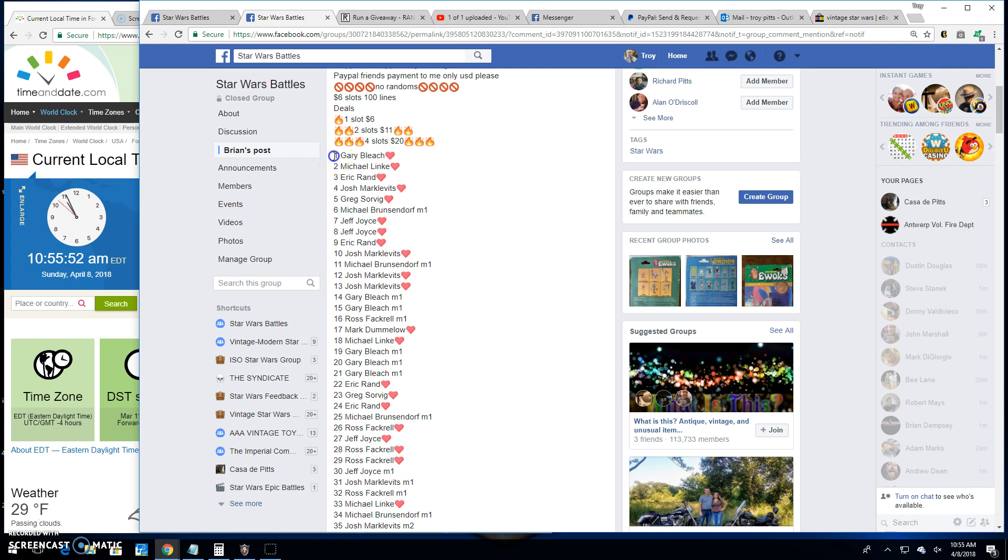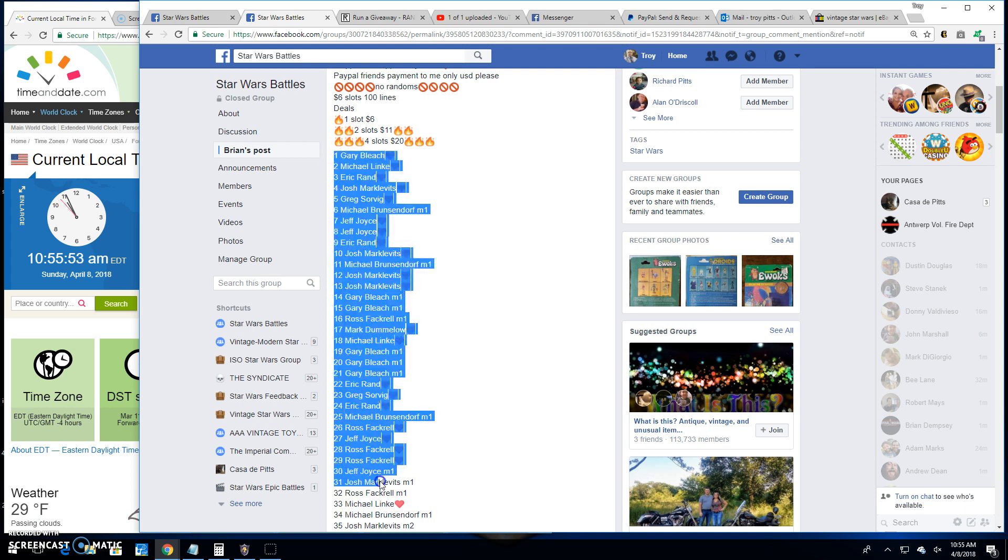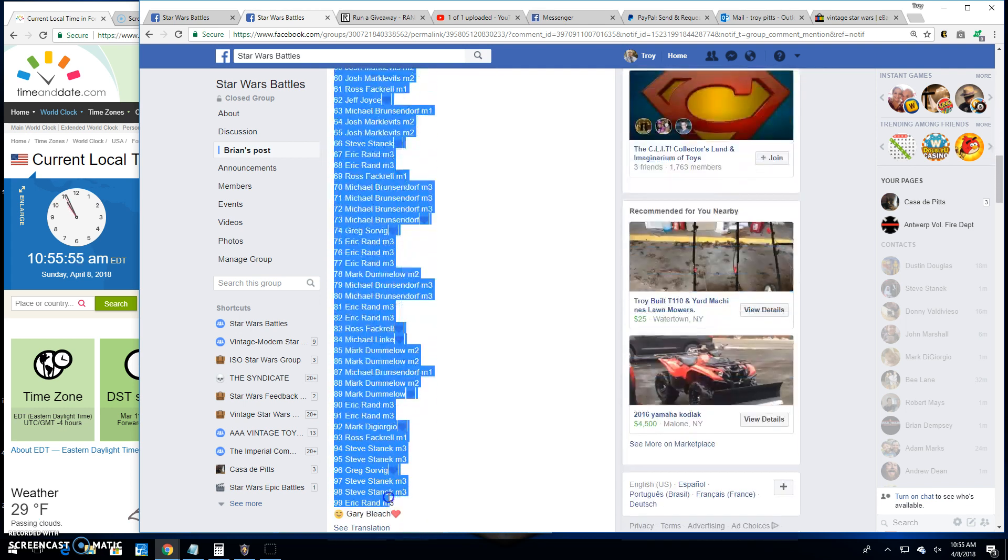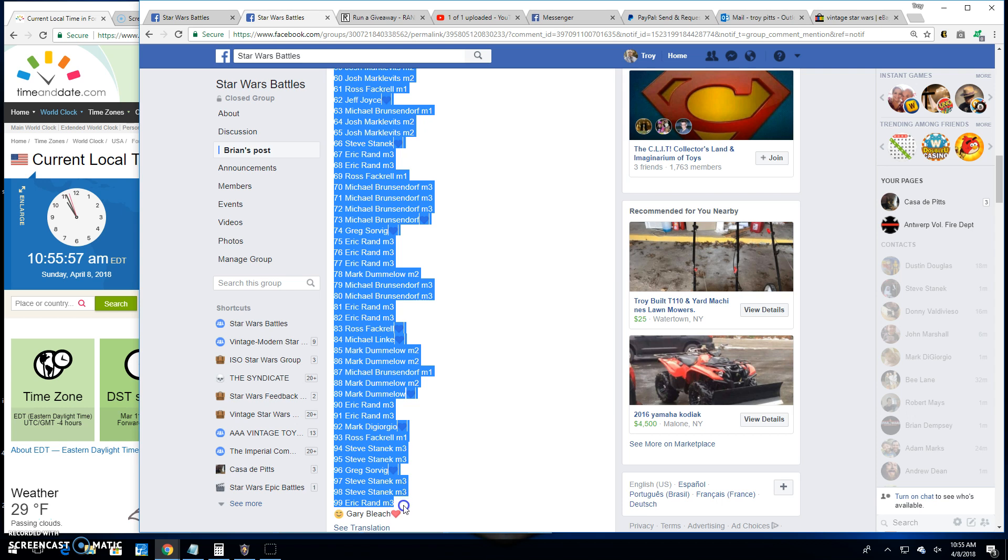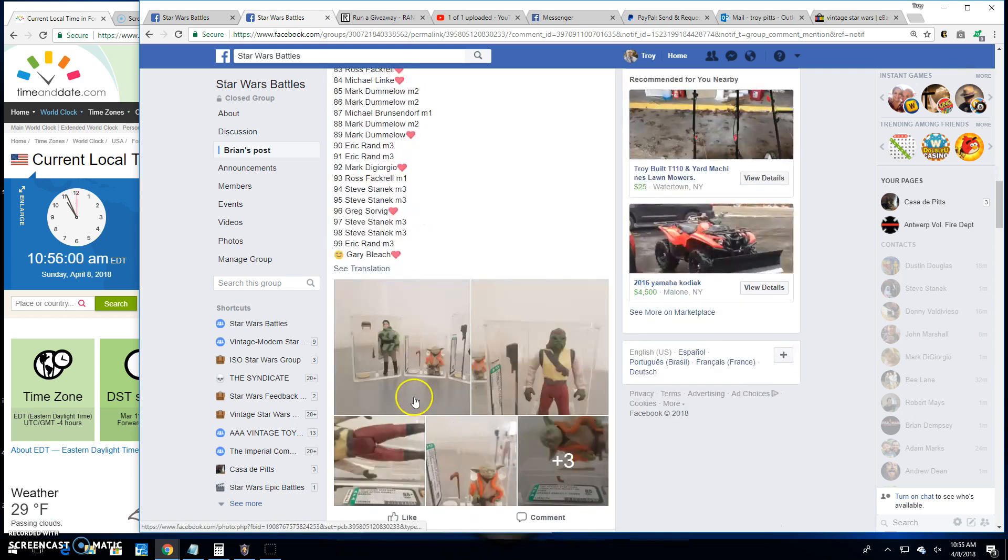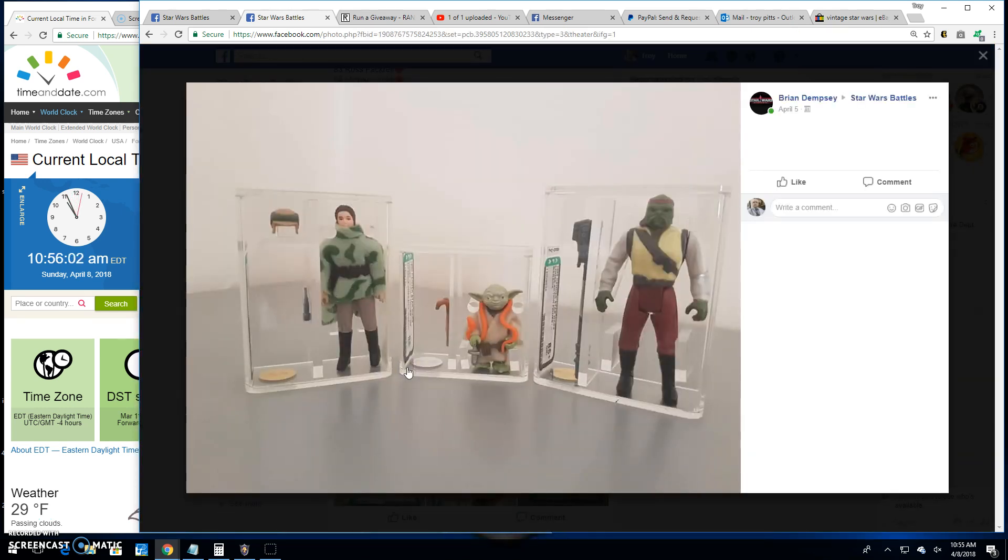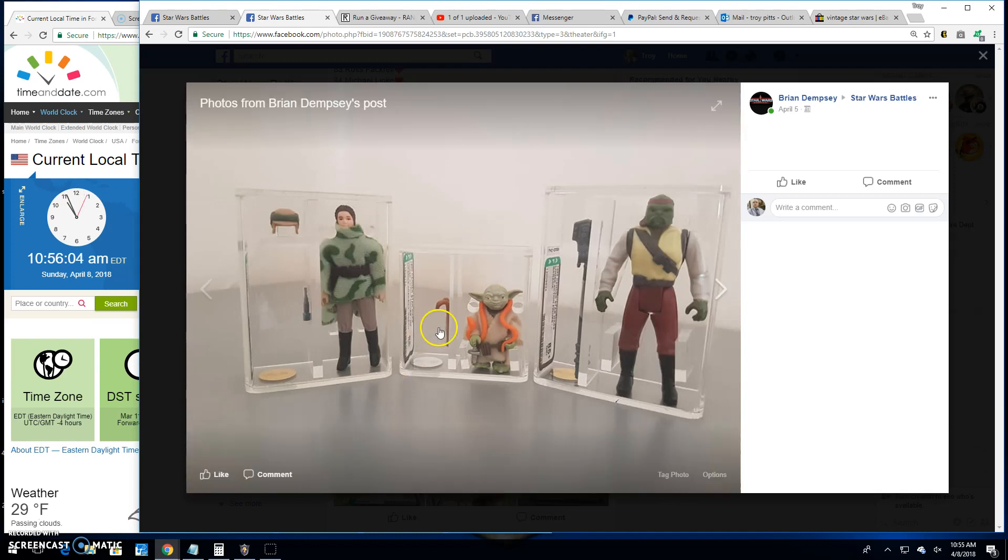We've got a hundred lines in this battle. I'll grab that list real quick. There's the prize right there. One winner gets them all.